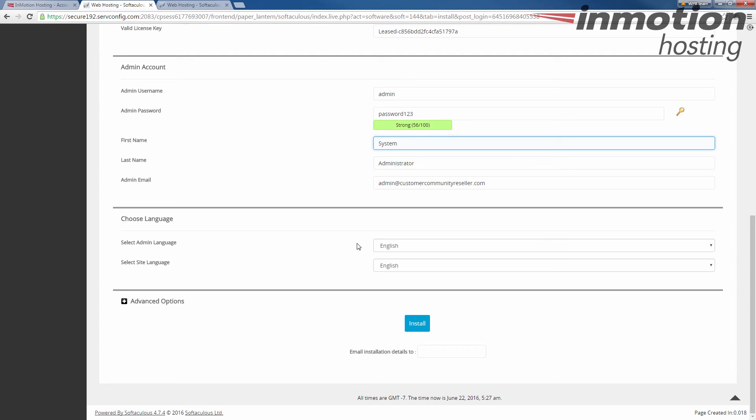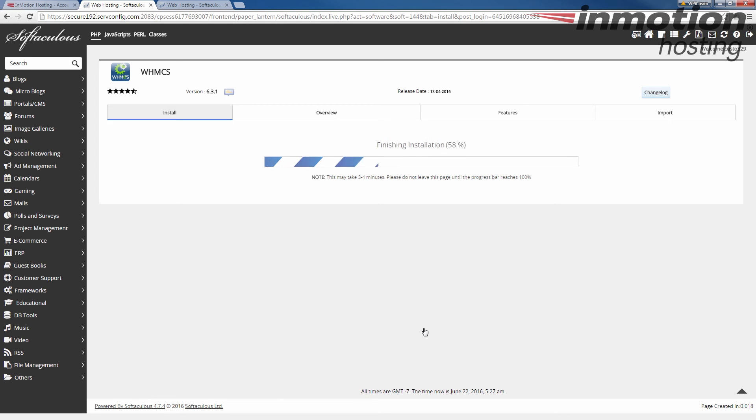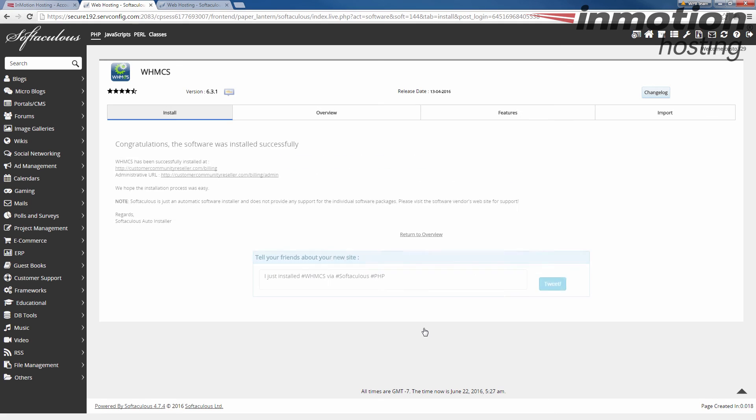Once you're done click install. And Softaculous will begin installing WHMCS onto your server. This may take a couple minutes so please be patient. Once it's installed a successful installation message will pop up. And now you'll be ready to log into your WHMCS for the first time.